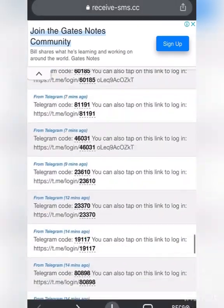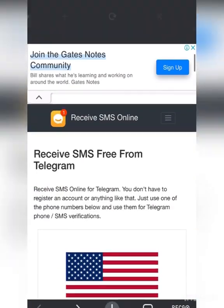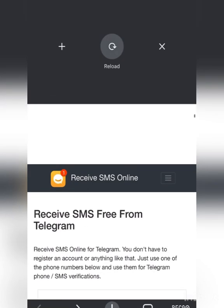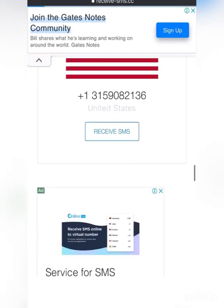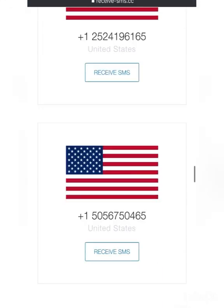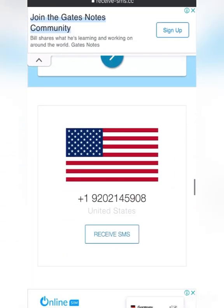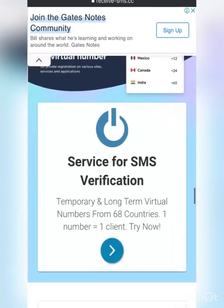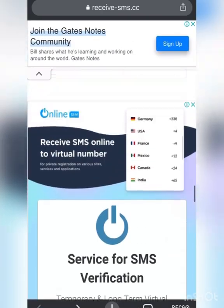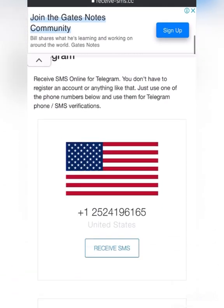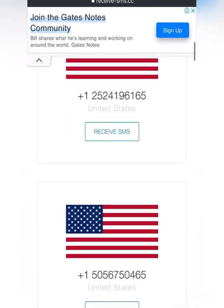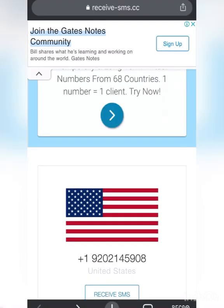If you want to get more numbers, just refresh the site and another one will show up. The more you refresh the site, the more numbers you get. If you want to use any number, just click on it, click on 'Receive SMS,' and use it to verify your Telegram account.